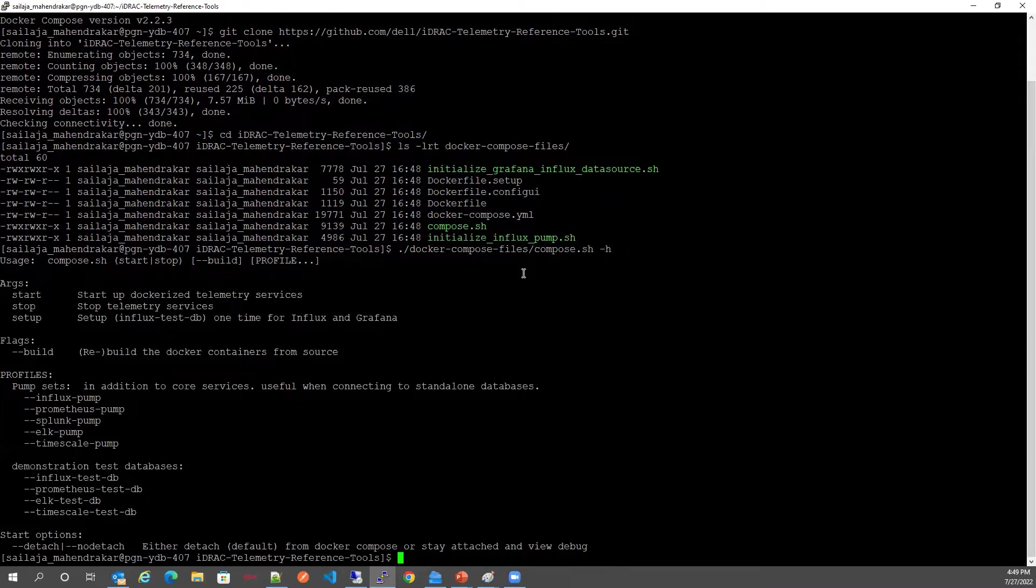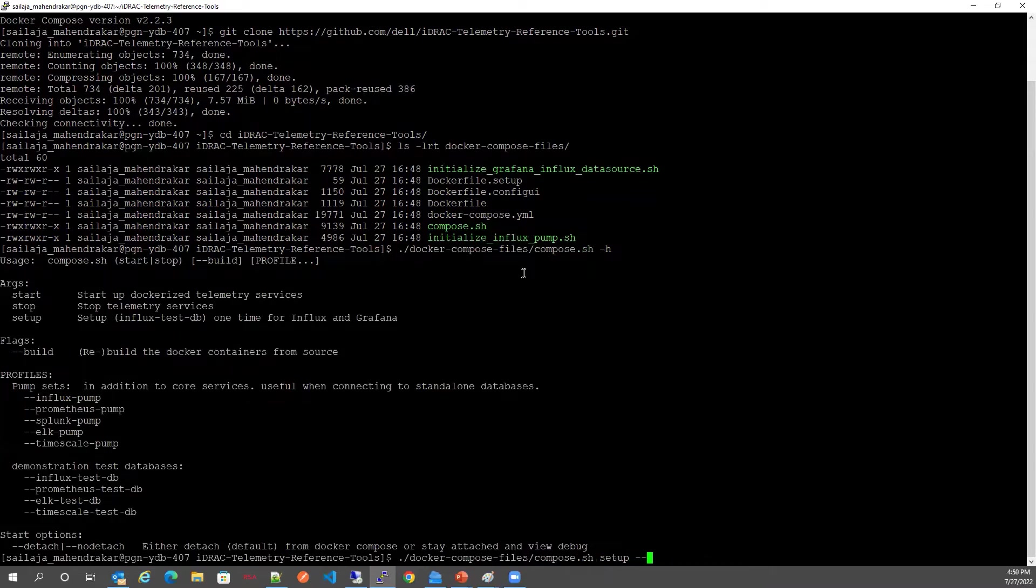To do that I'm going to use the setup option for the Influx test DB to create the authentication tokens for the Influx and the Grafana containers.